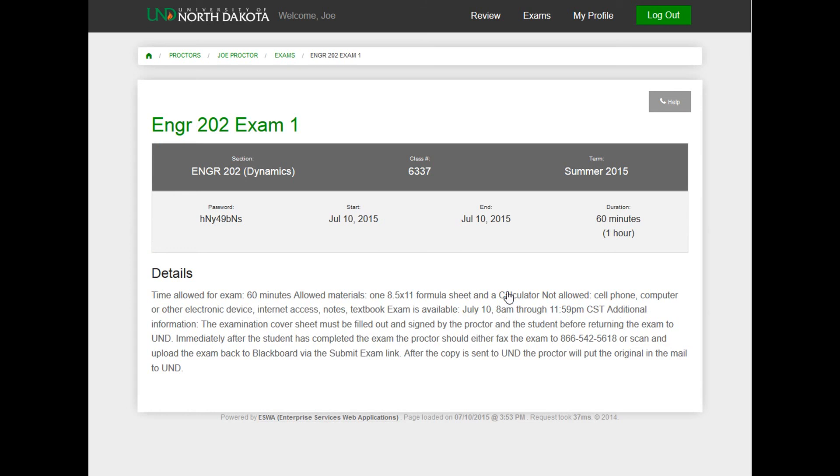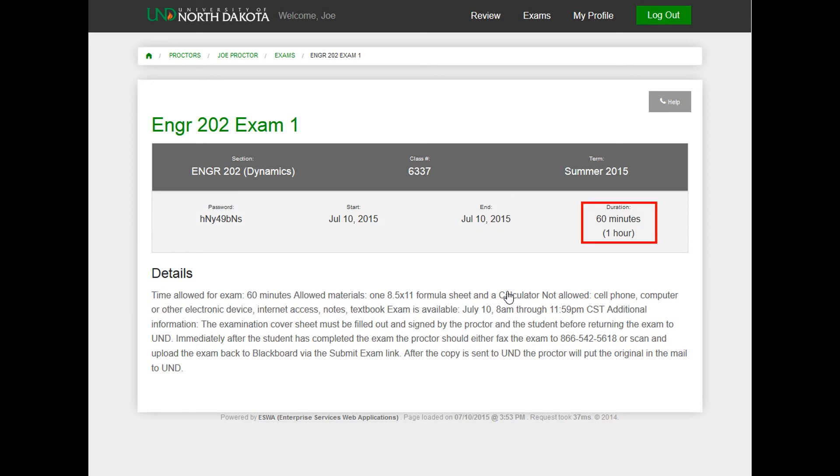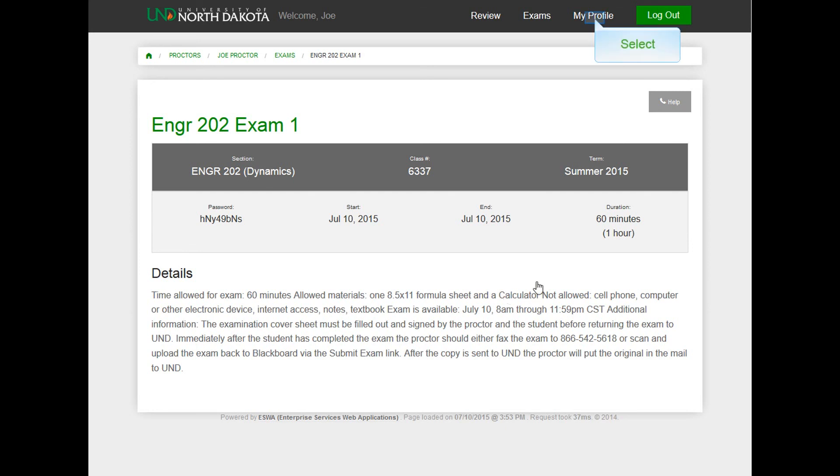This will show you the details for the individual exam. You can see the password, start and end dates, exam duration, and any directions from the instructor. Just as a reminder, it is the student's responsibility to schedule an appointment with you for the upcoming exam.